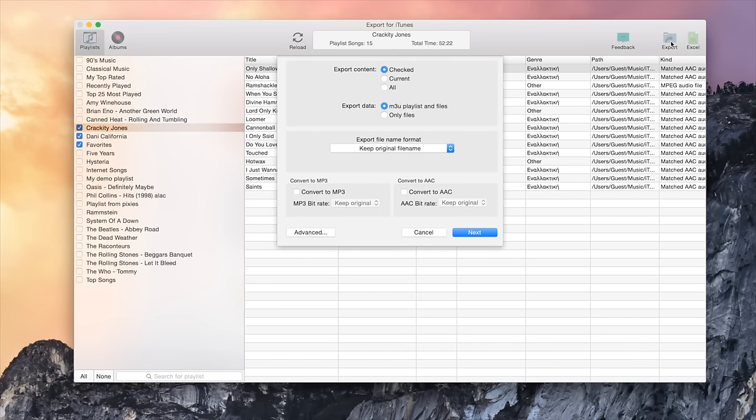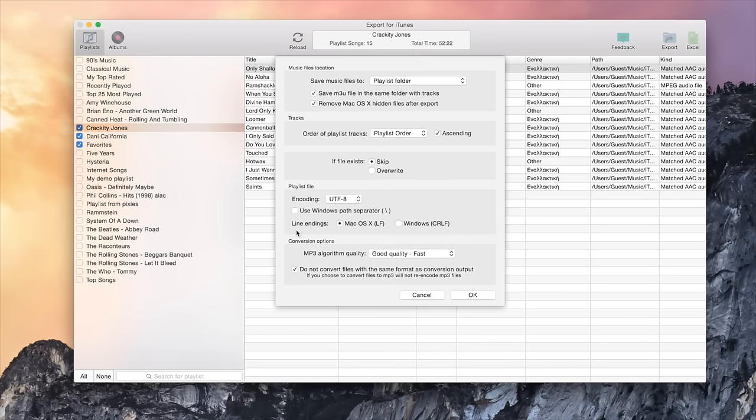You can now see the Export Options panel. For beginner users, I suggest to leave the default values. For more advanced options, you can use the Advanced Options panel of the app.